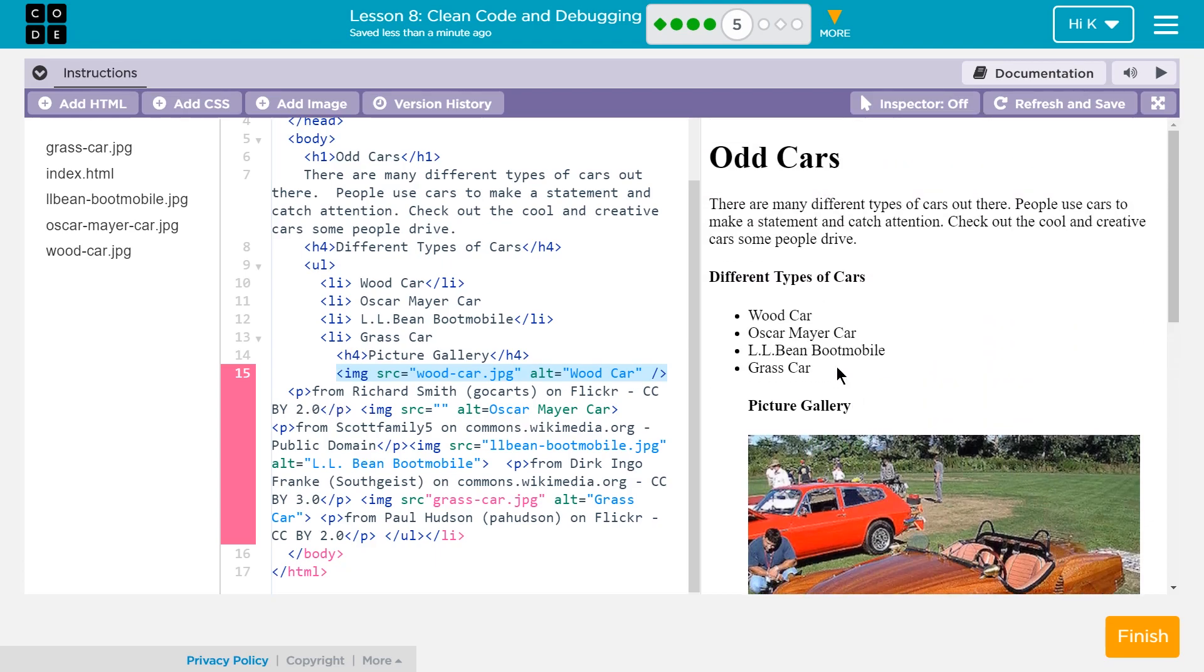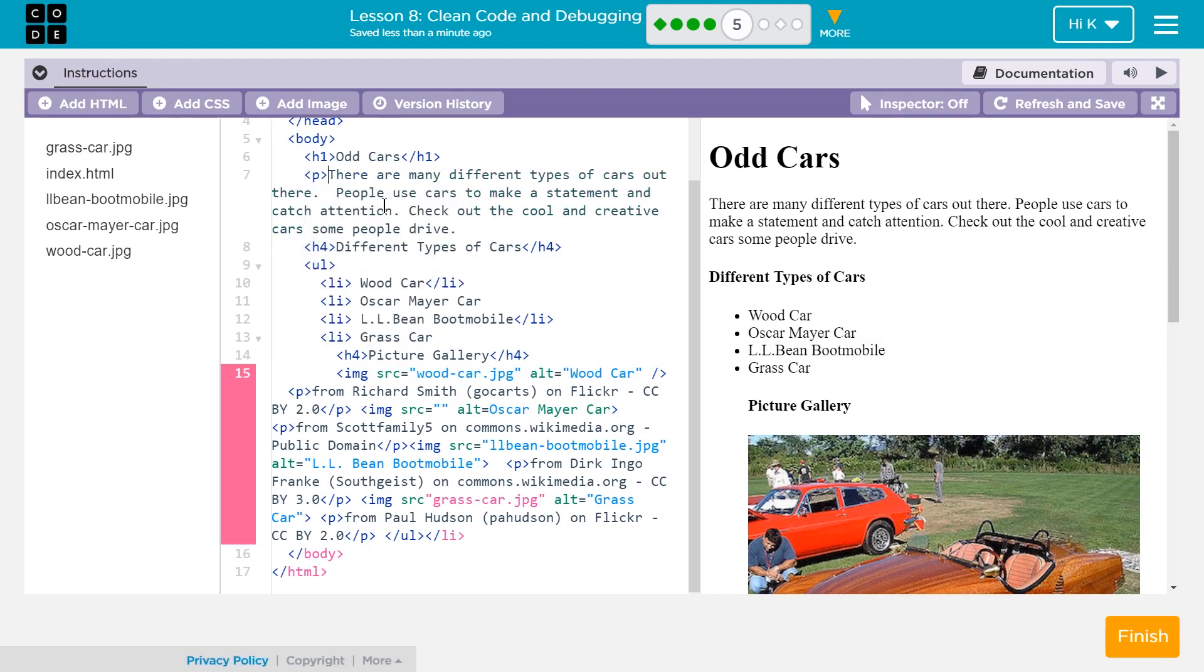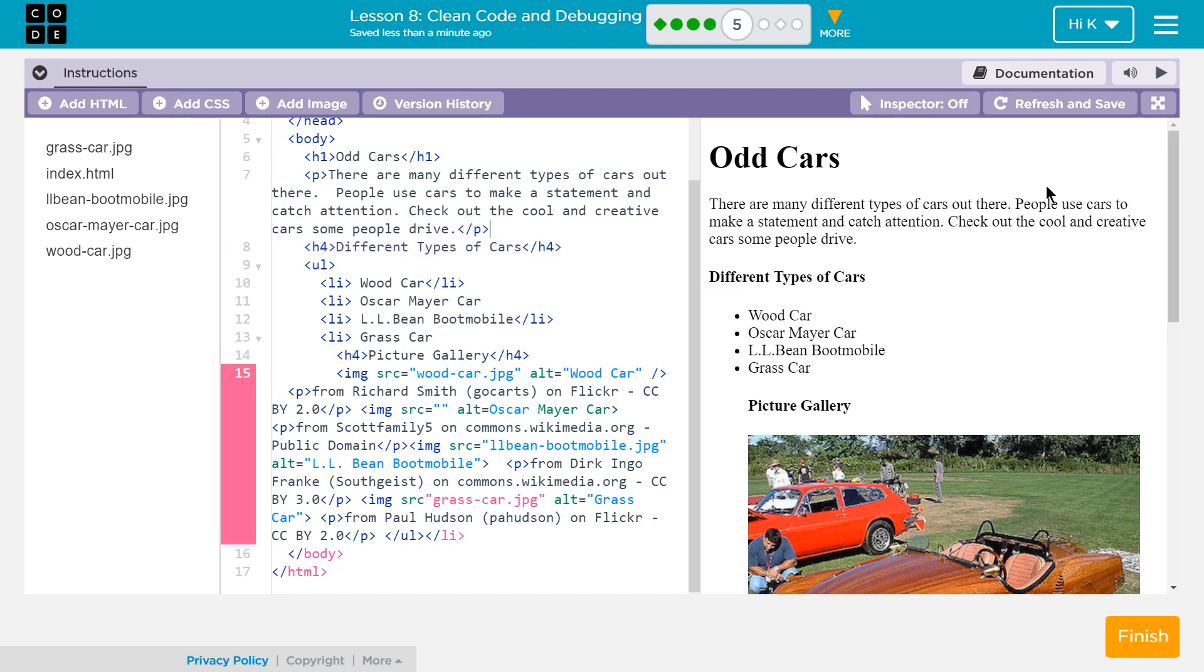Something else I noticed. This doesn't have a paragraph tag up here. Let's go ahead and do that just for formatting sake. Okay. Let's make sure it doesn't change anything huge. Nope. That looks good.